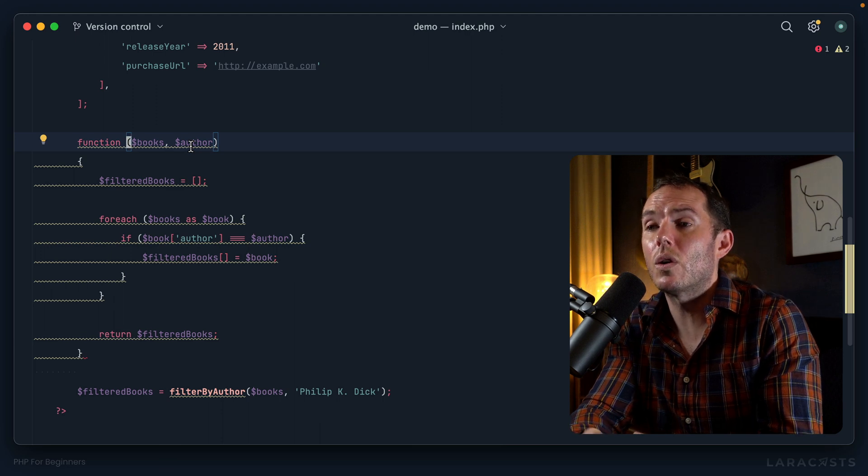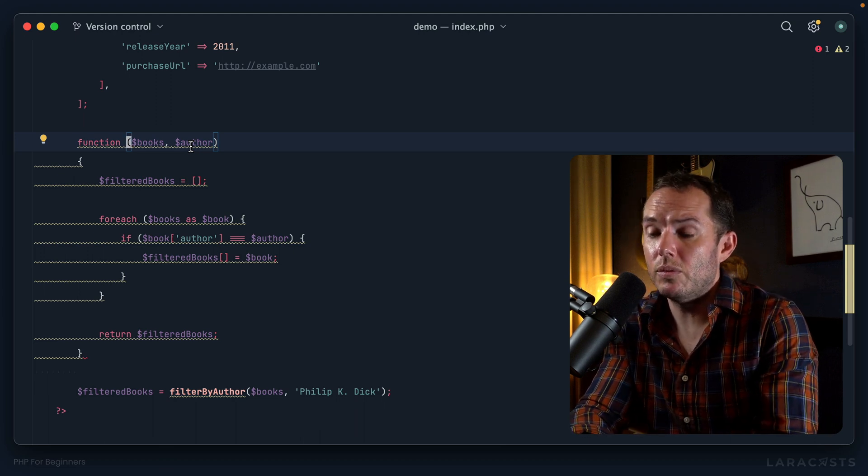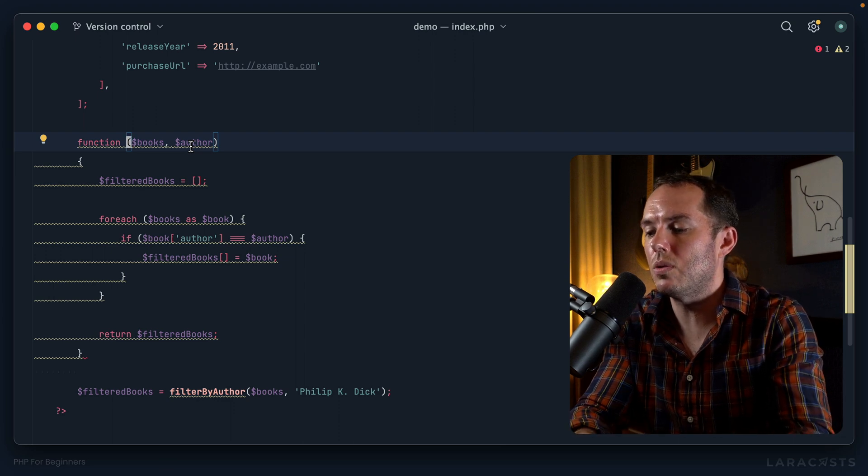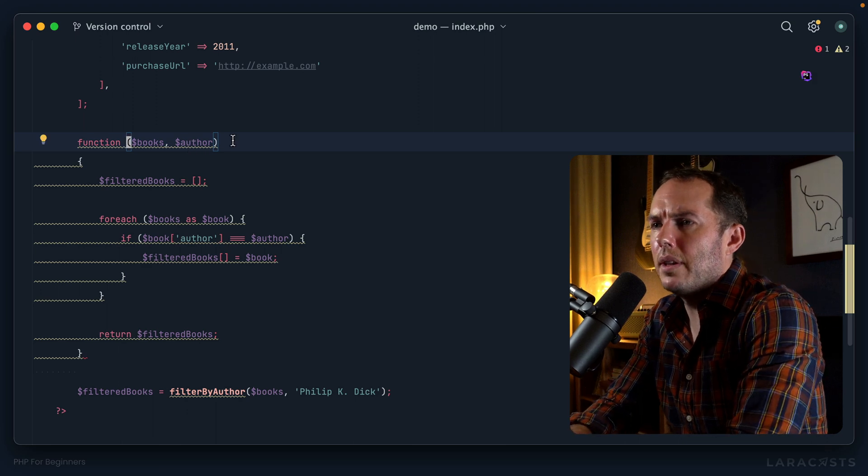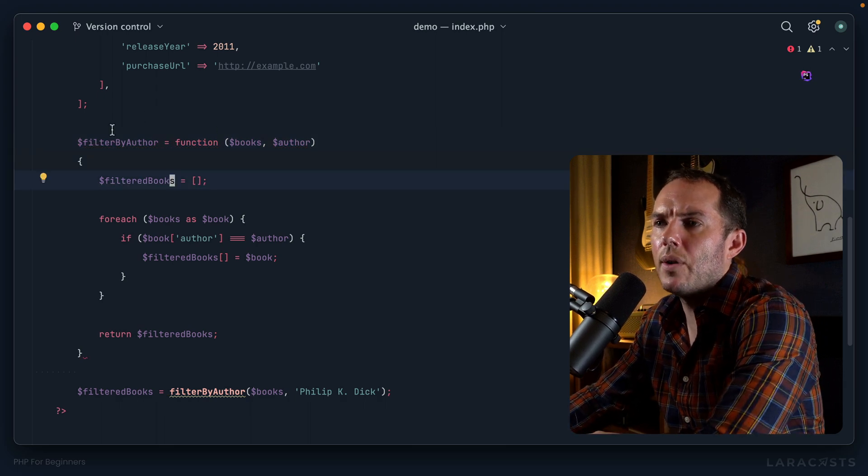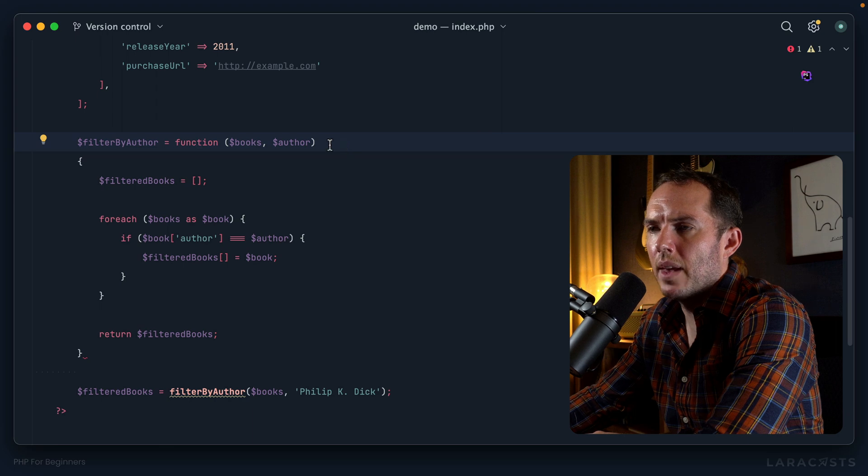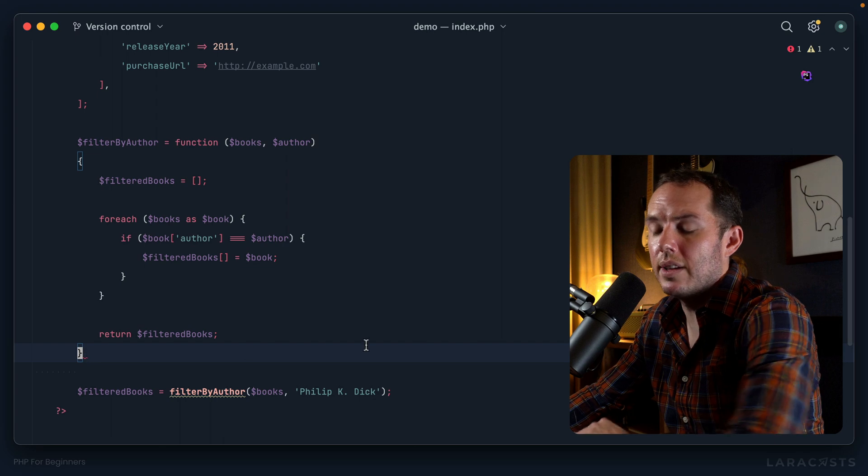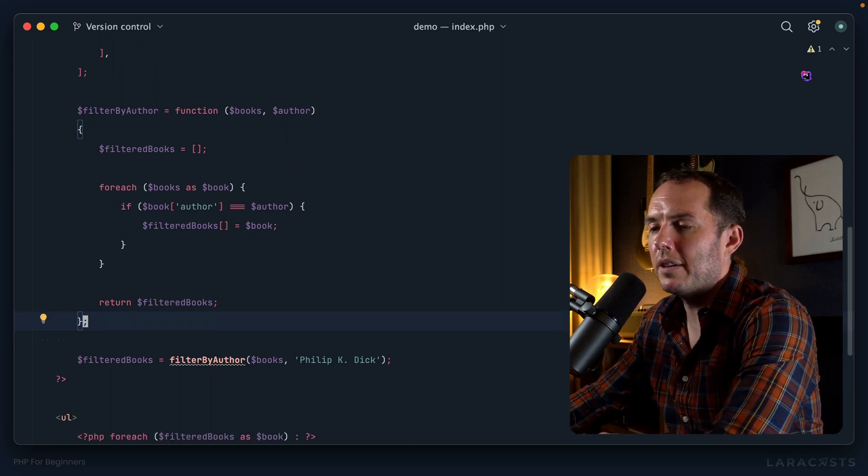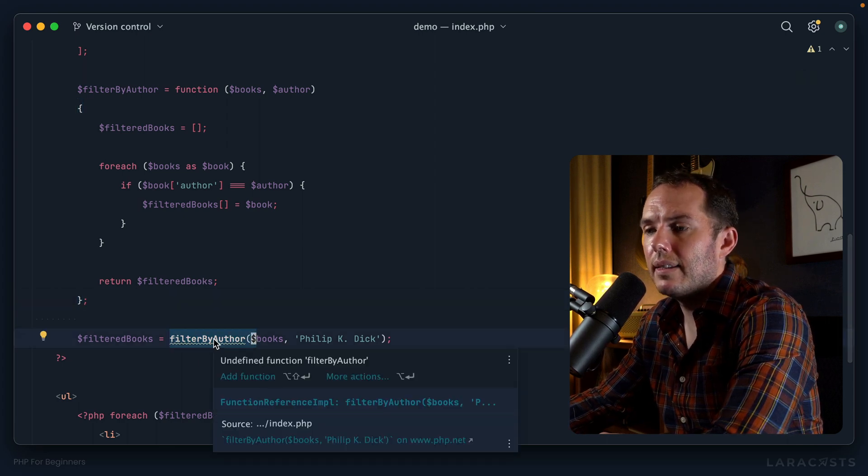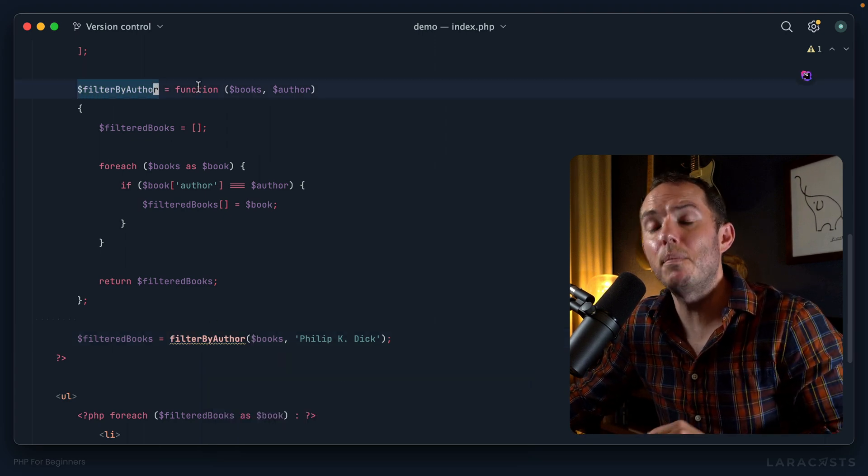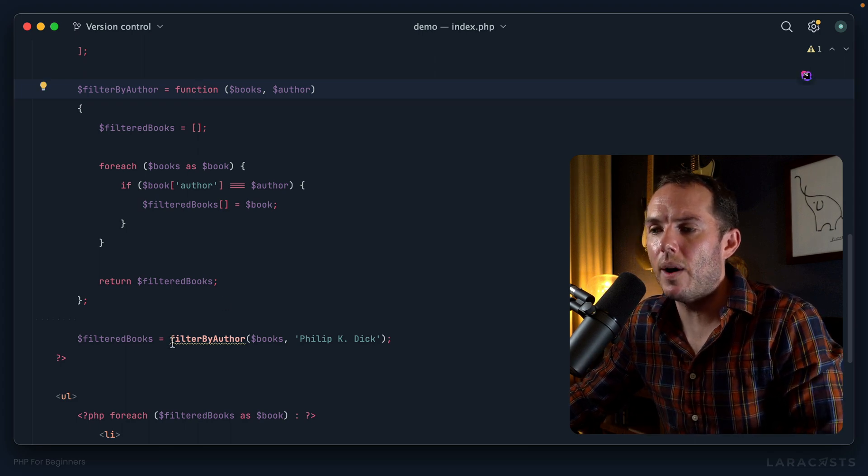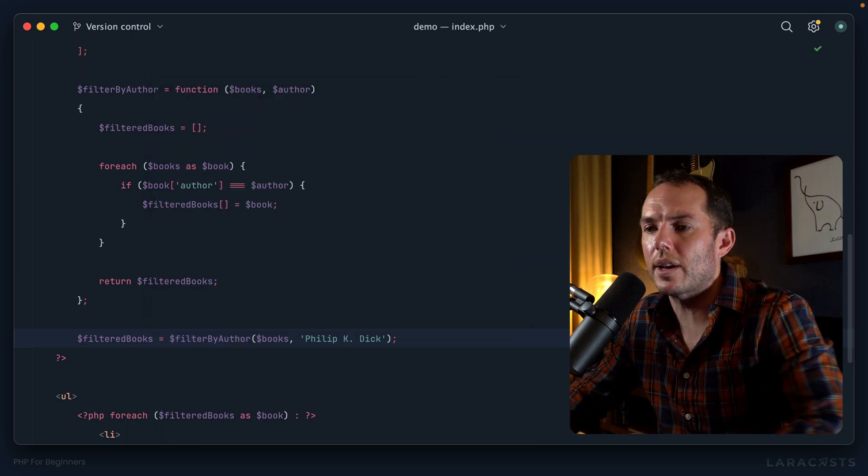Now we know we can create named functions or anonymous functions. Your next question is, what do you do with an anonymous function? Well, you could assign it to a variable or you could even pass it to other functions. Let's review that variable option: filter by author equals function. Very interesting. Now I have a variable that is equal to a function call. Because I have an assignment here, an expression, that means I need to conclude it with a semicolon, which is a little bit different.